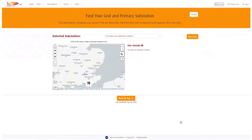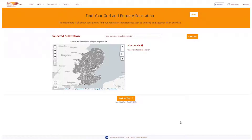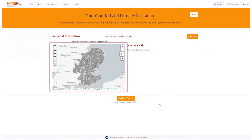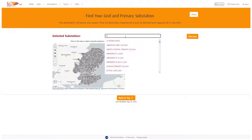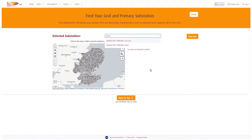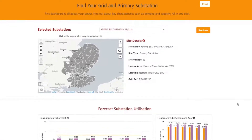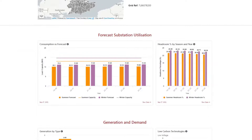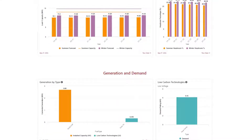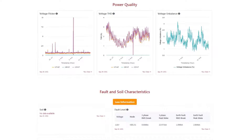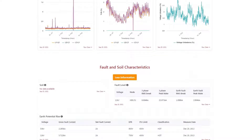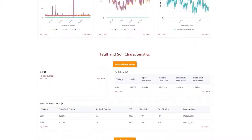This pulls all the relevant network data together for one specific grid or primary site. Using the map, you can select the local authority area that you're interested in and click on the substation of interest, or use the dropdown list if you know the name of the site. The dashboard shows key details about the substation, including capacity forecast and headroom, existing generation and demand where available, and greater depth of detail such as future energy scenarios, power quality, and fault earthing and soil characteristics for enhanced insights to assist with potential developments and new connections in the area.